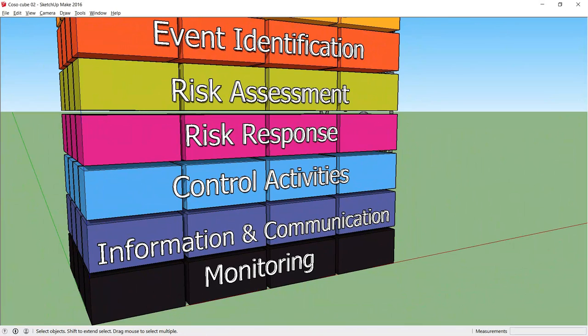COSO has separate guidance purely on internal controls with its own cube. That guidance includes the wisdom that it is not merely about policy manuals, systems and forms but people at every level of the organization that impact on internal control.